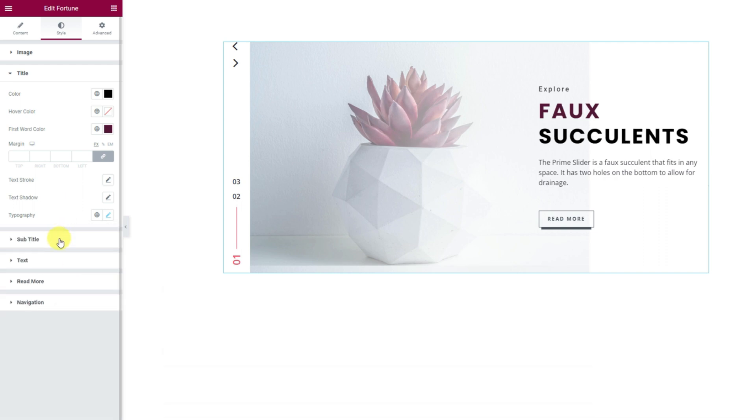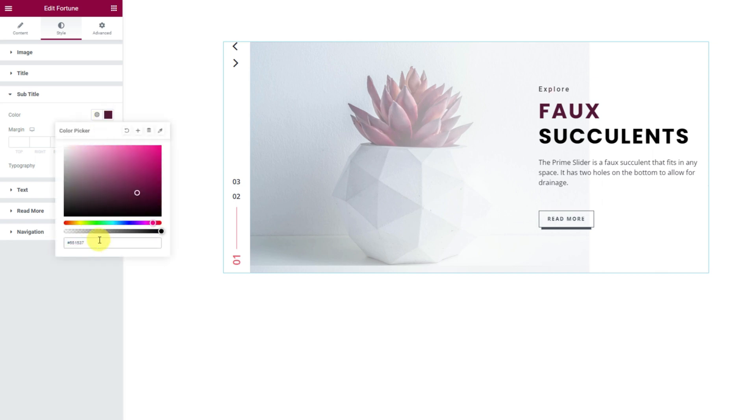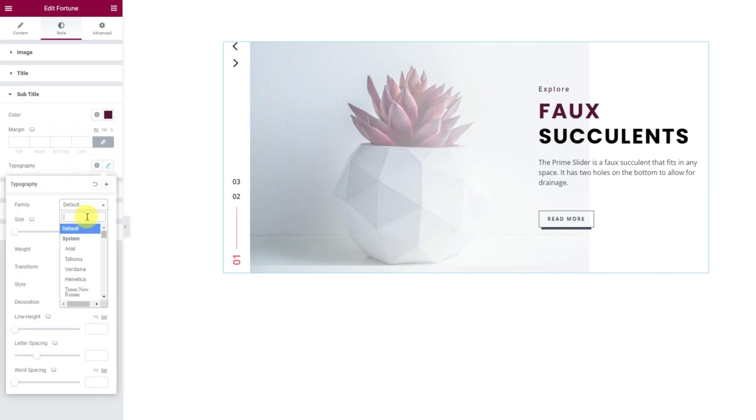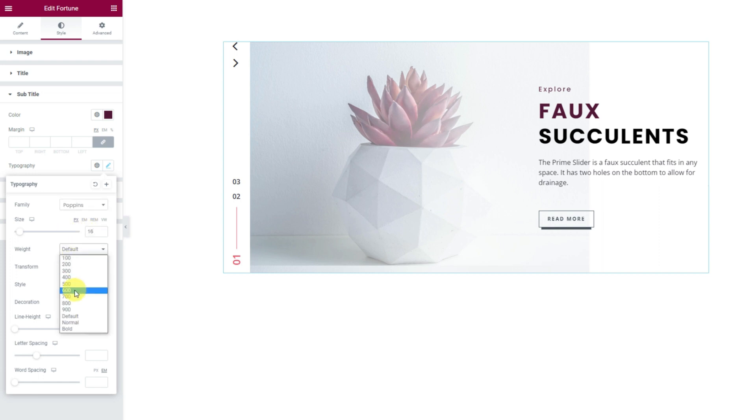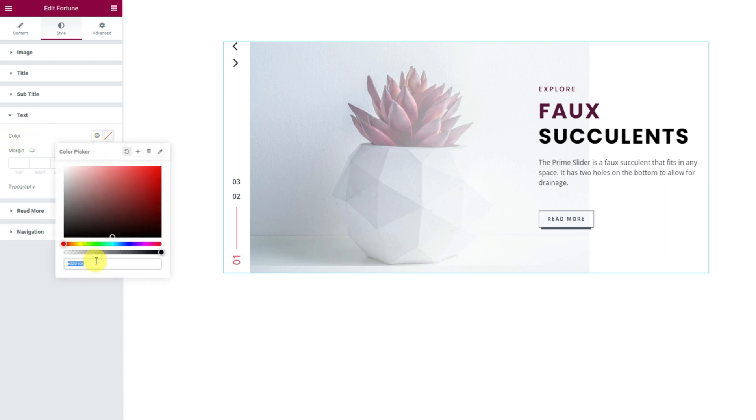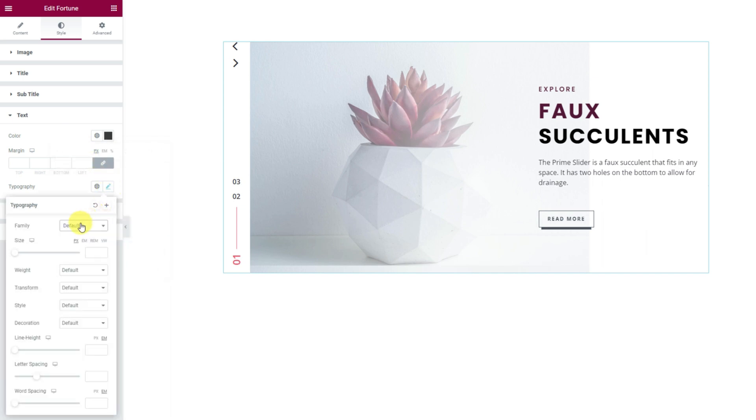Next, from the subtitle section, let's change the color of the text and then go for the font customizations from typography. Then move into the text section. Here we can keep the text color black from the options. To match it with the rest, let's customize the font settings too.